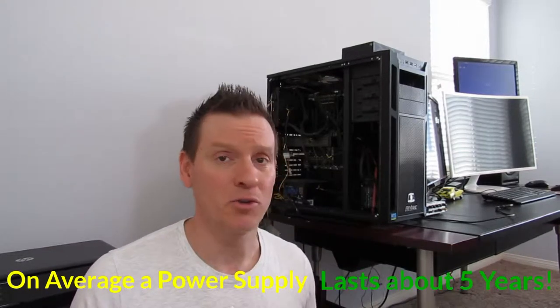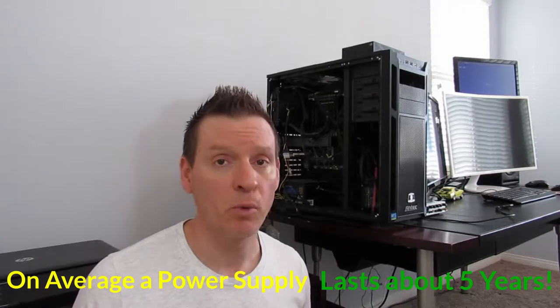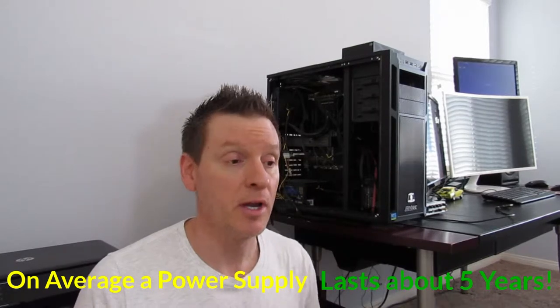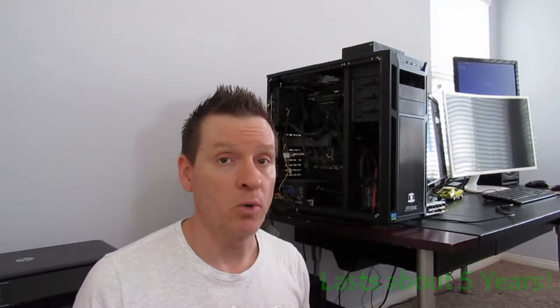Things happen. Power supplies don't last six years usually, so I was pretty fortunate to have that thing last over six years. So this was a thousand watt power supply. I'm going to go with an 850. I don't need that much power. I think it's kind of a waste of money.